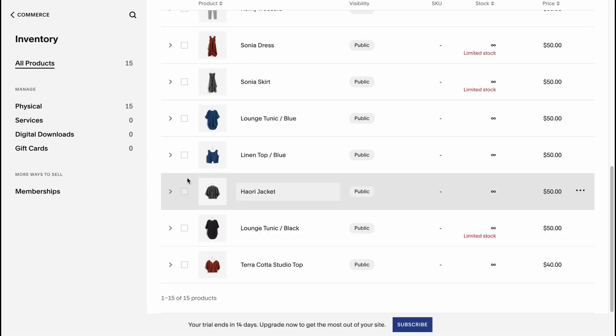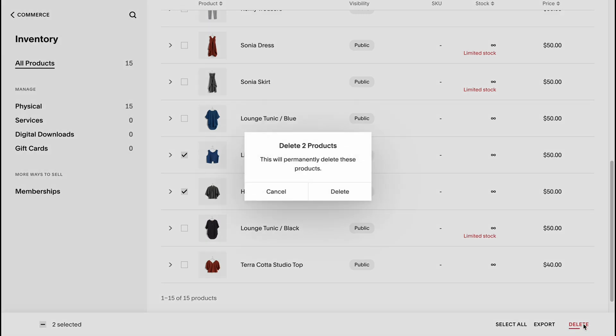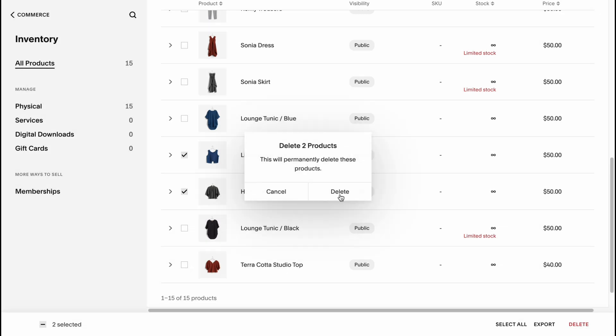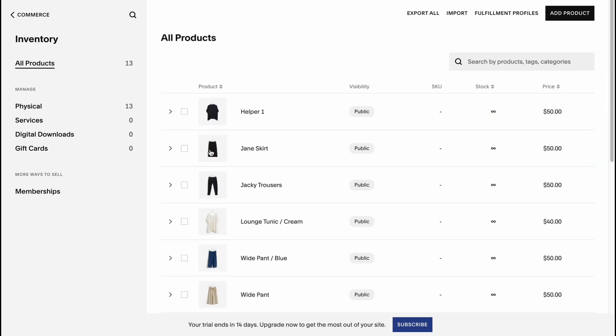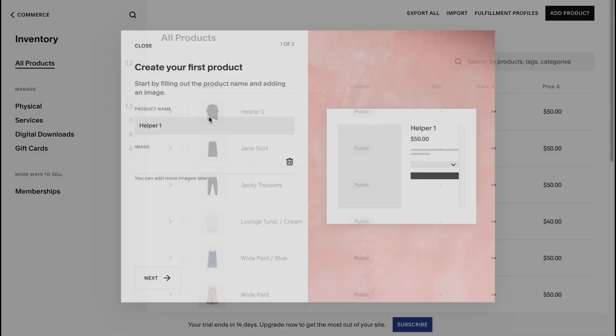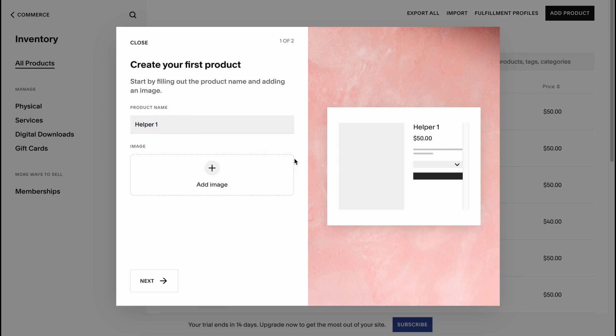We can choose for example two of these products here. We can delete them if we don't need them. We can simply click on delete and then delete once more. So these products were successfully deleted.